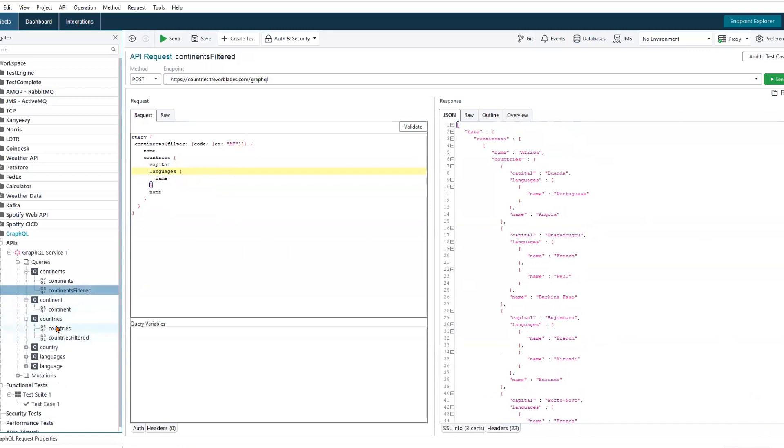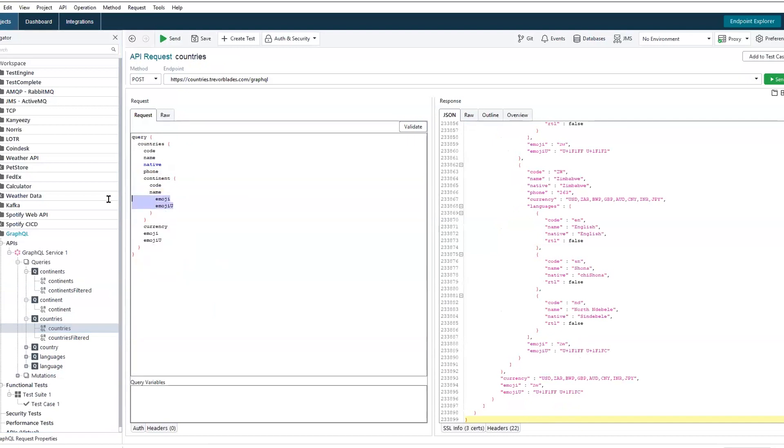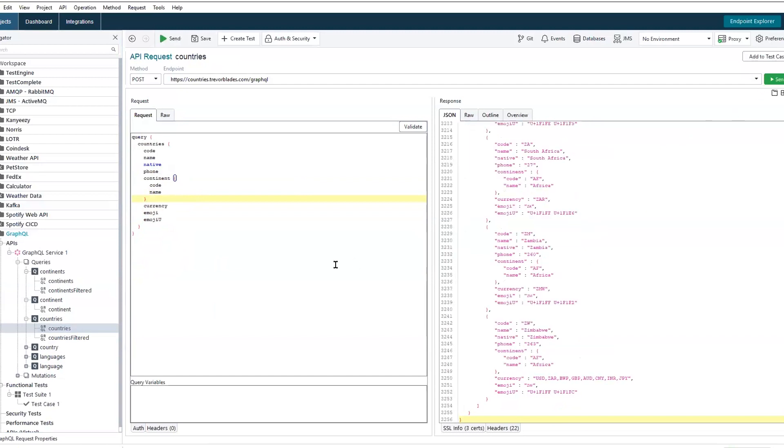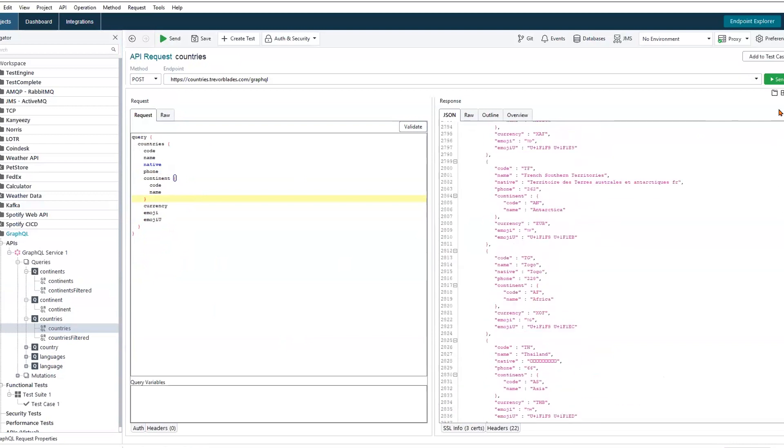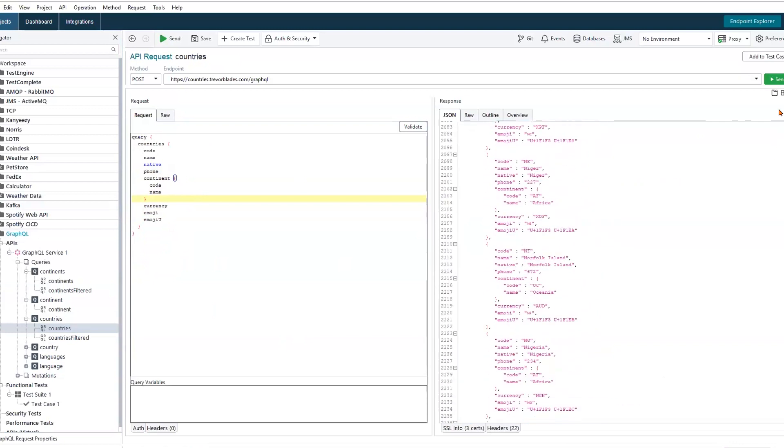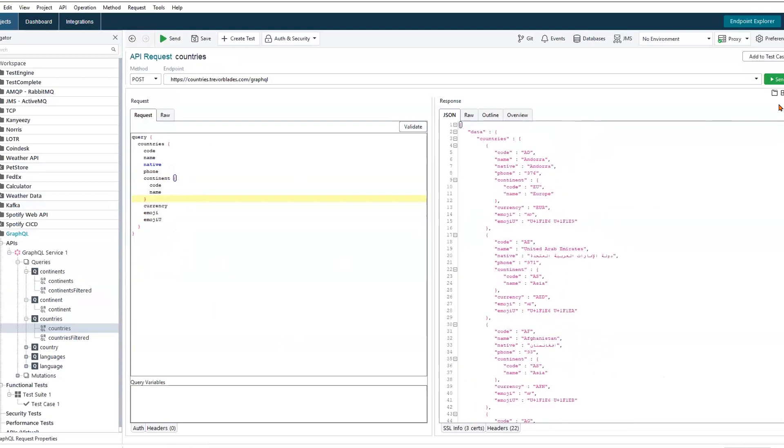As we get more granular, we can hit the countries endpoint. The countries endpoint will return quite a bit of information on particular countries. We can strip out some of these other values that aren't needed. In sending that request out, we're about 3,200 lines of data being returned.